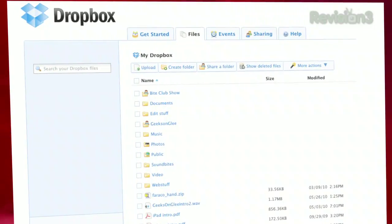Welcome to App Judgment, Revision 3's mobile phone application review show. My name is Ron Richards, and one of the applications I use online the most, and one that I've dreamt of a mobile app to use it with, is Dropbox.